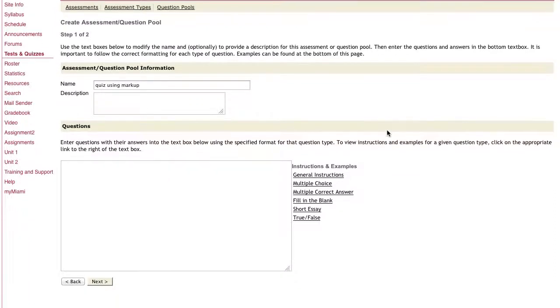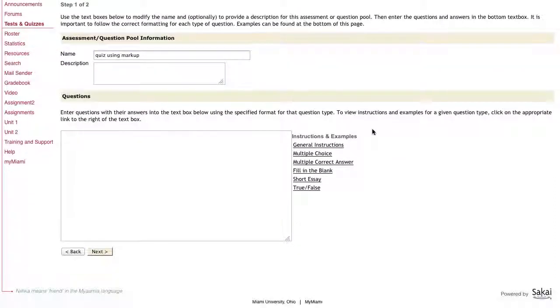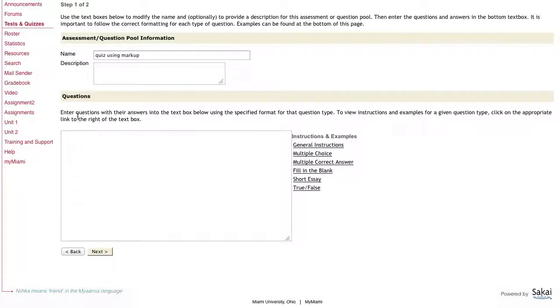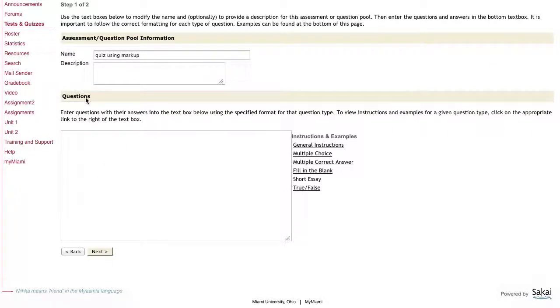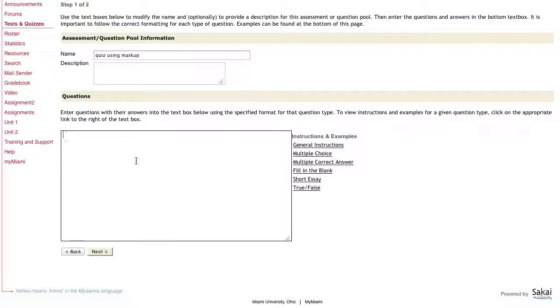You can see here you've got a couple of things you can click around and explore with. Underneath the questions area, this is where you're going to actually type in or paste, if you're typing them into Word, the correct formatting of the questions.